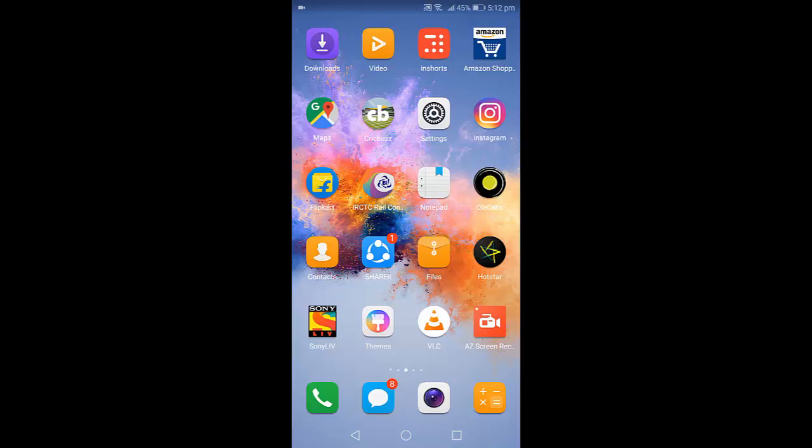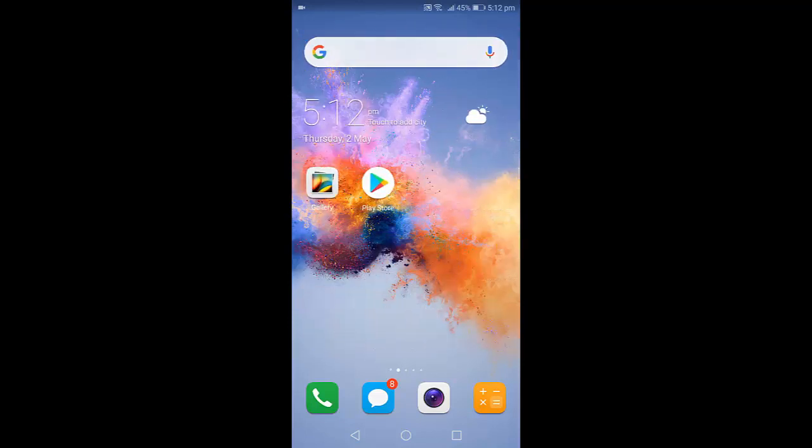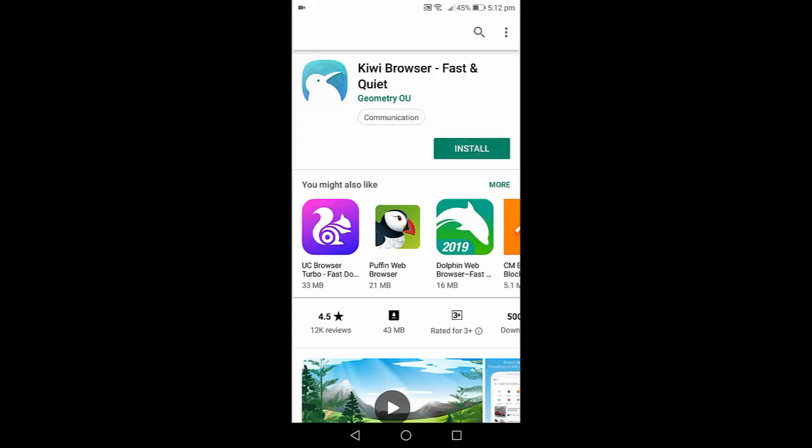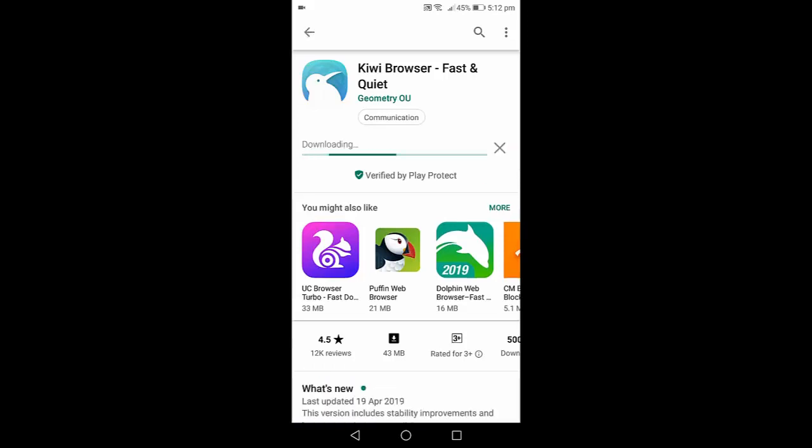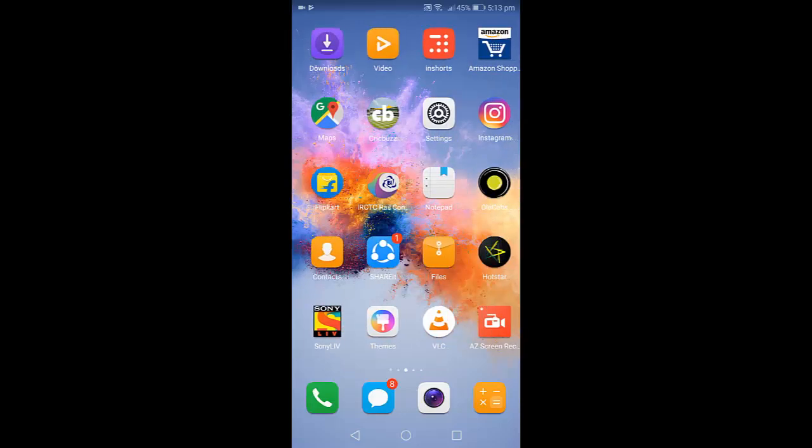There is no straightforward way or built-in option in Chrome browser. You need to use a third-party app. So go to Play Store, download this app, Kiwi Browser. Download and install this app to your Android phone. It's similar to Chrome browser.